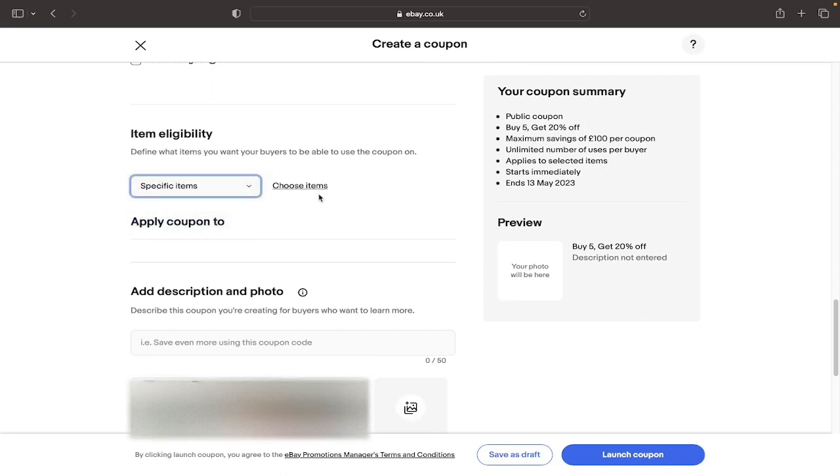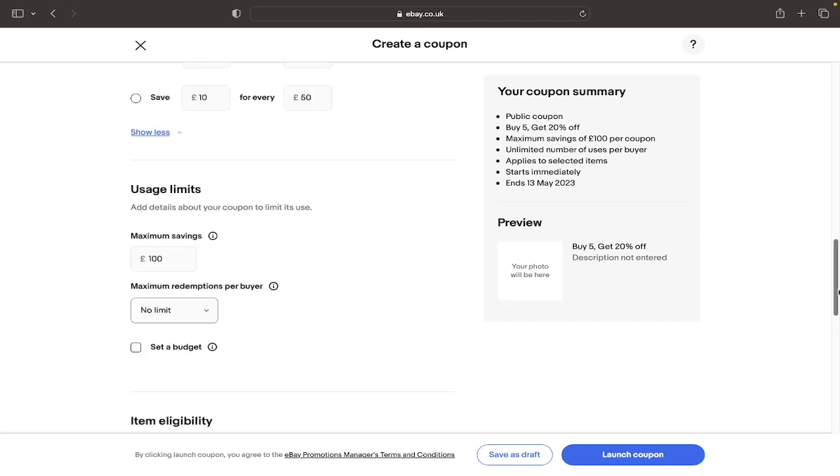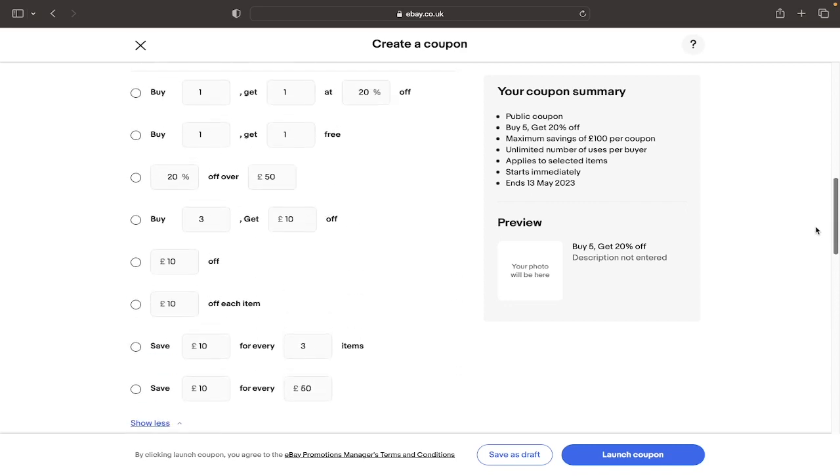In this box here you can describe the coupon code that you are selling. So usually that would just be similar to this box here, for example, Buy 3 Get 10 Pounds Off.